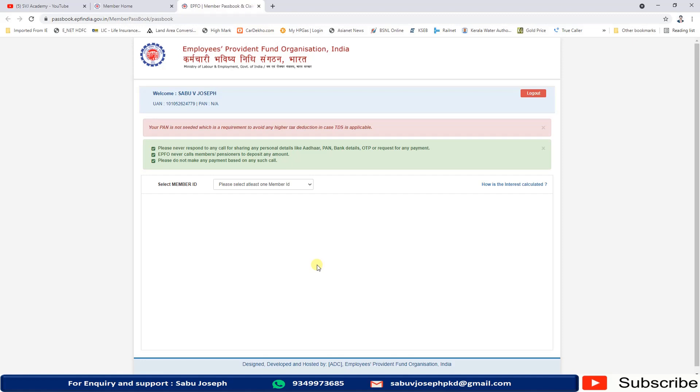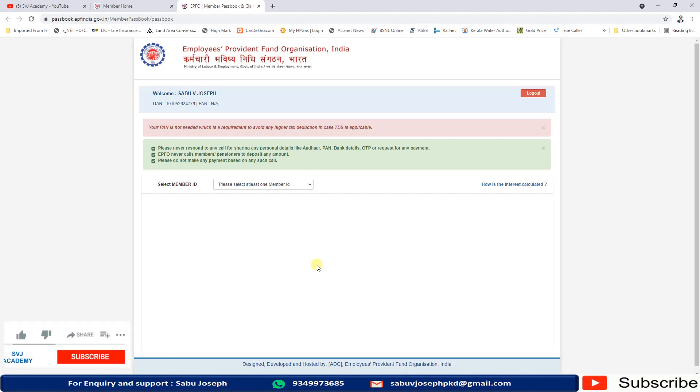To use this facility, make sure you have completed three steps. First, your UAN should be activated. Second, the member's mobile number should be registered with the UAN. That UAN should be seeded with any one of the KYC like Aadhaar, bank or bank account number.